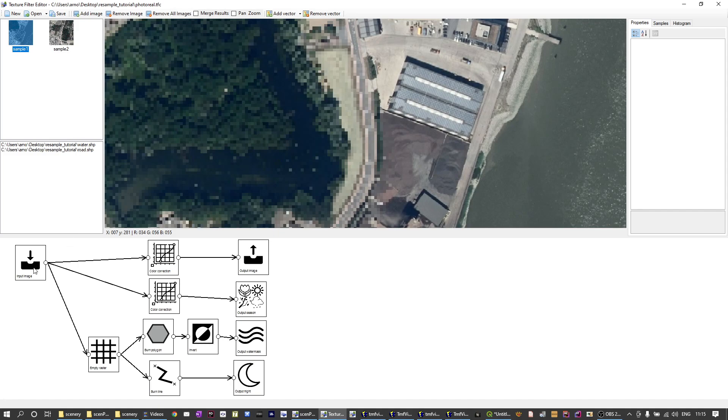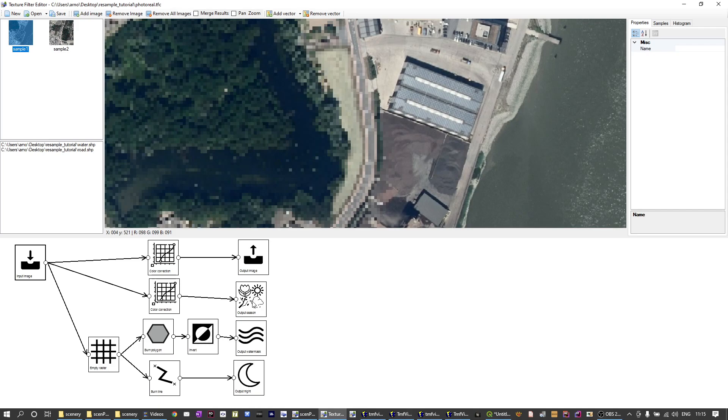We have the input image which is just the imagery, and then here we have four different output values. We have an output image which is just the visual representation. We have an output season that's for the second season. We have an output water mask and an output night and I'm going to have a look at all of them.